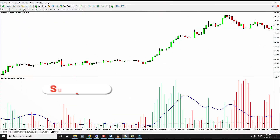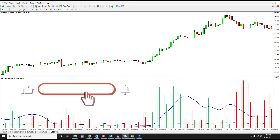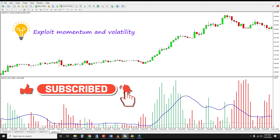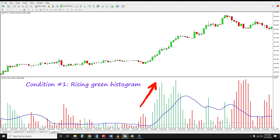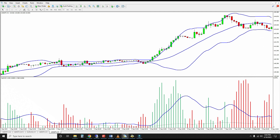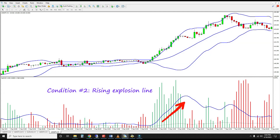There are four common ways to use the WAE to generate entry signals. The idea is to trade in the direction of momentum while exploiting increasing volatility. For longs, the first possible condition is a rising green histogram, which indicates increasingly bullish momentum — you can use the number of consecutive rises to adjust the strictness of this entry. The next is to look for a rising explosion line, which serves as a volatility filter, as expanding Bollinger bands indicate rising volatility that usually accompanies strong trends.